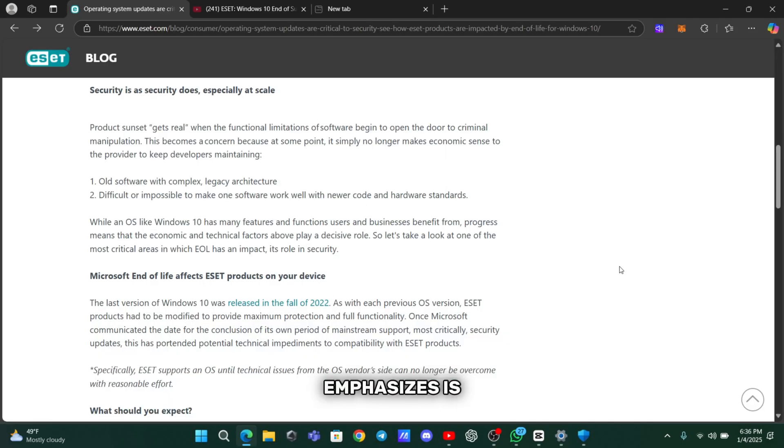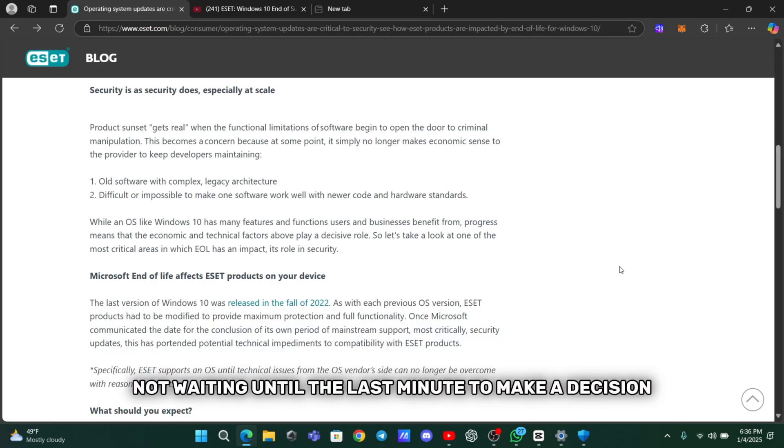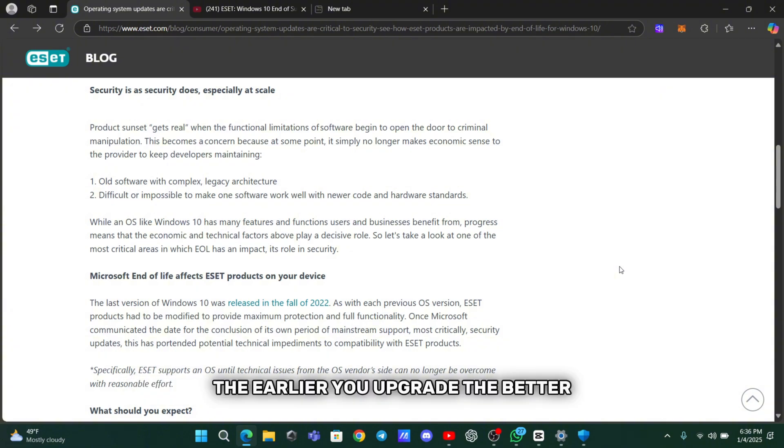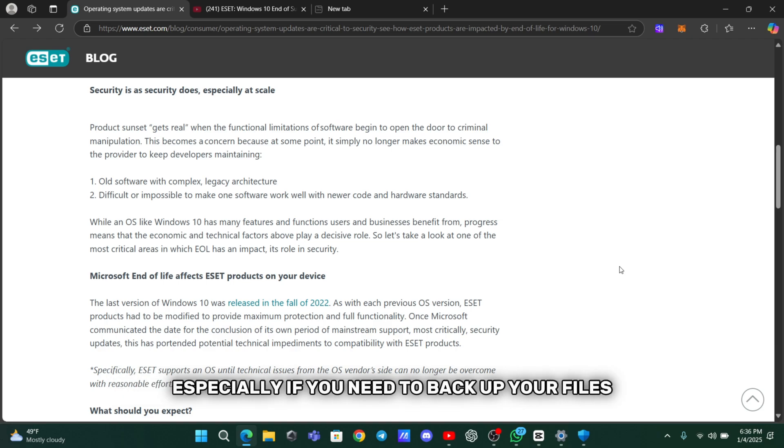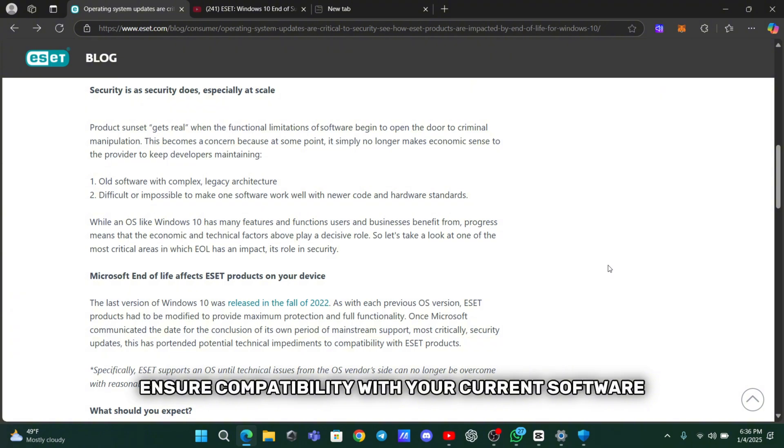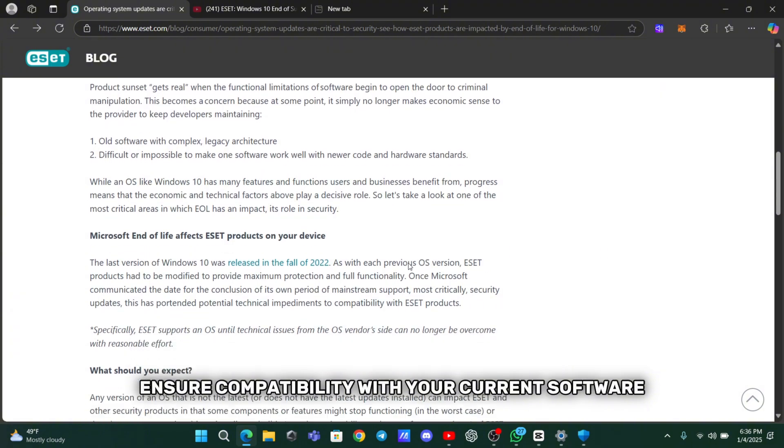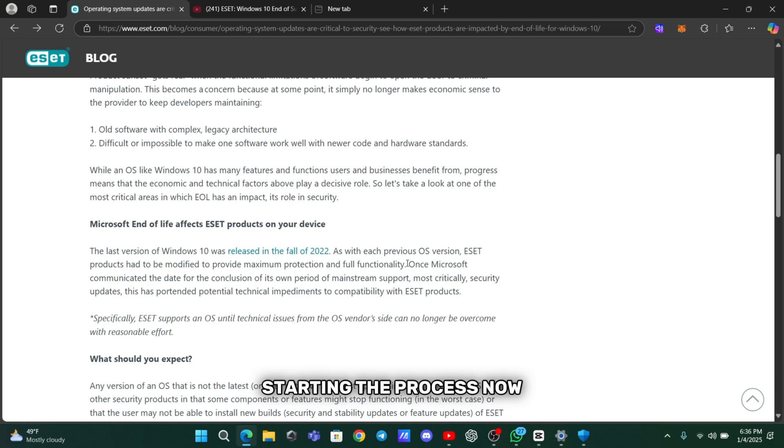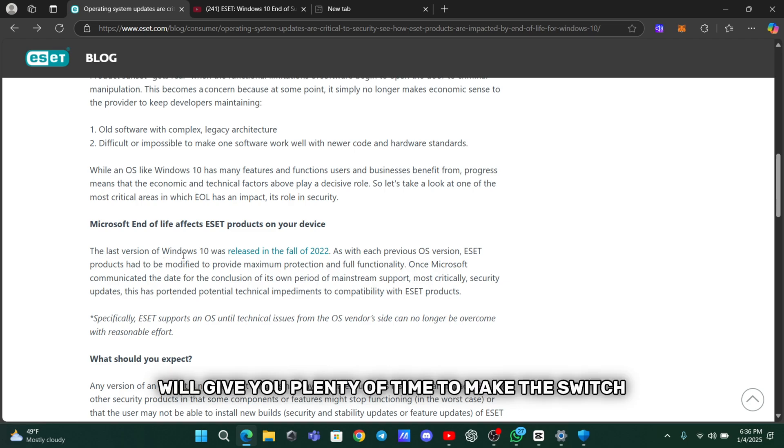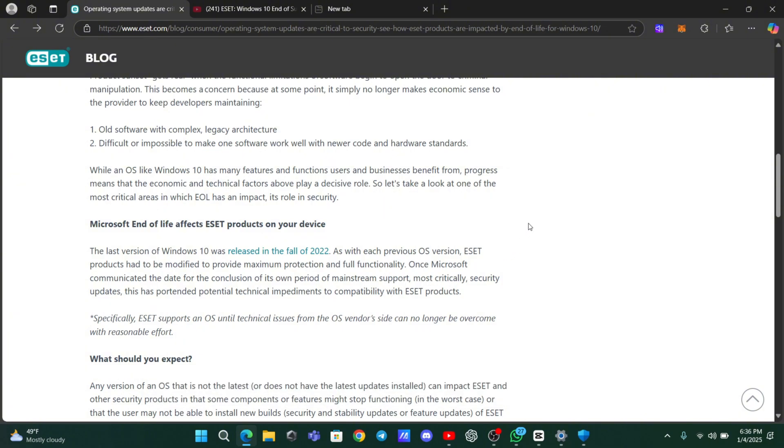One thing ESET emphasizes is not waiting until the last minute to make a decision. The earlier you upgrade, the better. Transitioning to a new operating system can take time, especially if you need to backup your files, ensure compatibility with your current software, or learn how to use a new system. Starting the process now will give you plenty of time to make the switch smoothly, without rushing or risking data loss.